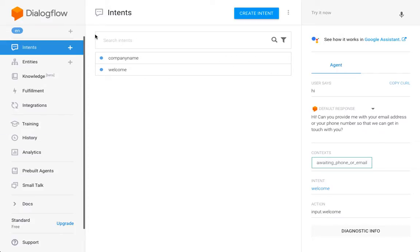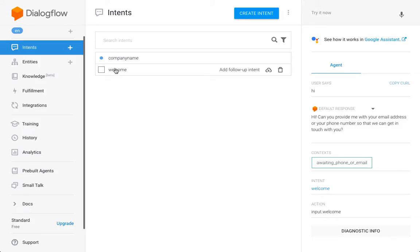I wanted to create a quick video about a challenge that some of you might be encountering when working on a Dialogflow chatbot. In my example, this is a chatbot that gathers contact data, and the challenge is: what if I want to ask the user to provide either one thing or the other — their email or their phone number — because different people have different preferences. So how do we do this?